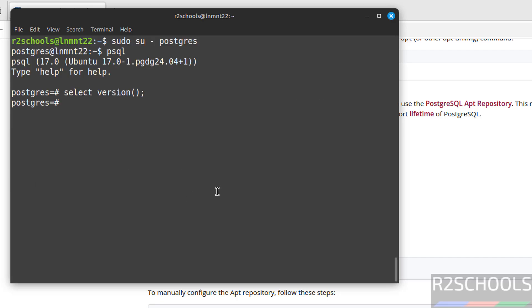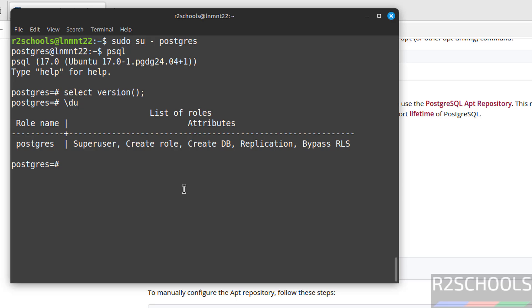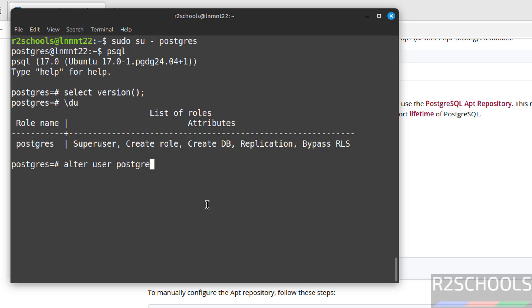The first step after connecting to PostgreSQL server is we have to set the password for the PostgreSQL user, which is the superuser. Let us verify the list of users that comes with the installation. Backslash du. See, you have only one user, that is postgres, which is the superuser. Let us set the password for this user. Alter user postgres with password, then the new password. Alter role means it is successful.